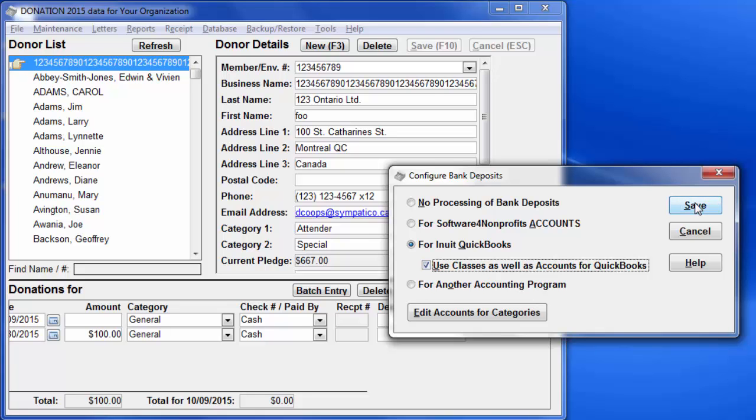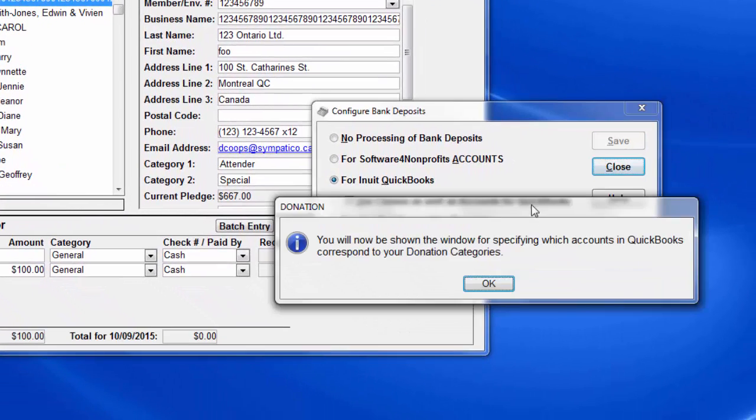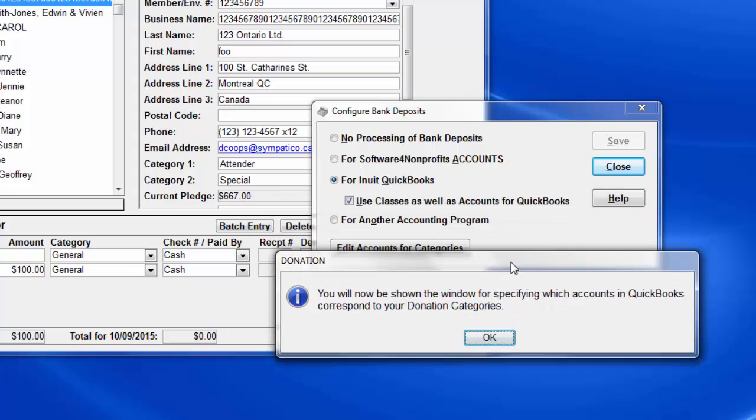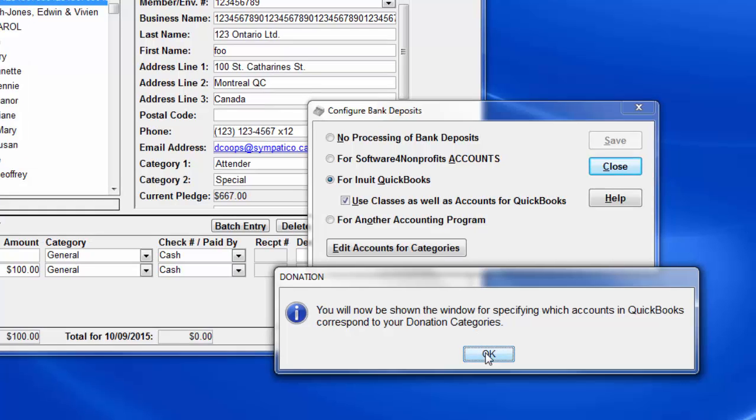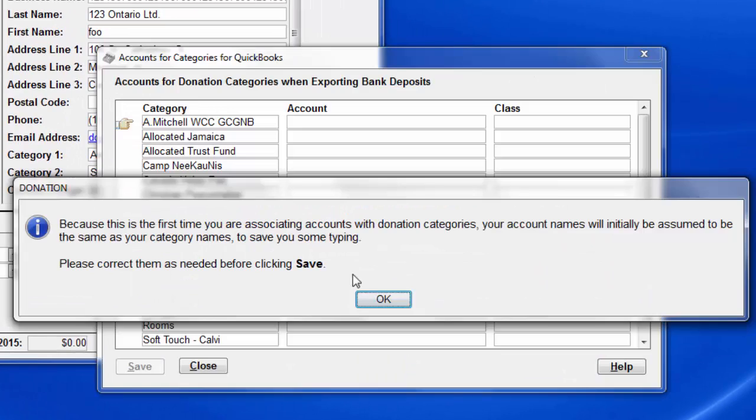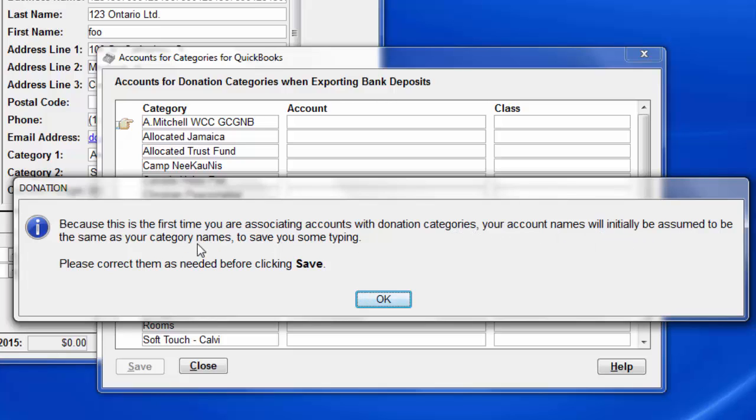From here, click Save. That will then walk you through two further configuration windows, starting with the one that this Edit Accounts for Categories button would have also taken you to. Now, as you'll see from this message that comes up the first time, when we haven't done any association of donation categories with accounts in our accounting program, it's just going to copy them over the first time.